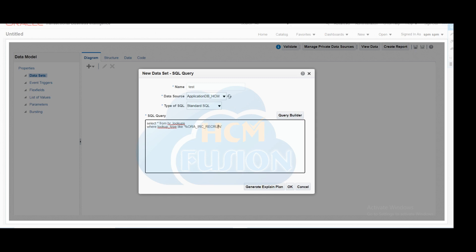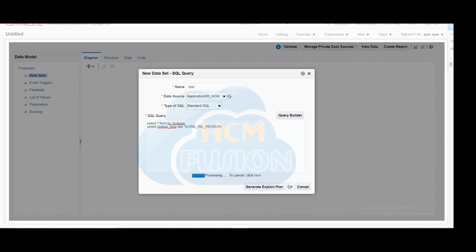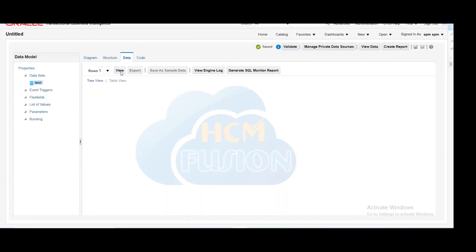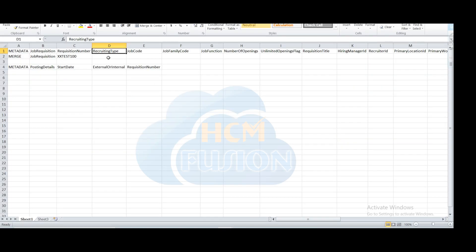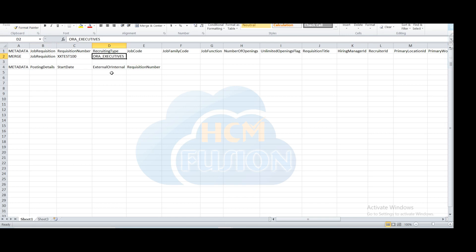That will give you the recruiting type available in the lookups data. These are the lookups available for the recruiting type. We will create the job requisition for executives, where the code is ora_executive. We have to copy the code, not the meaning. In recruiting type, we have to pass the lookup code, not the meaning.